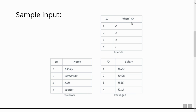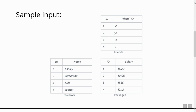Similarly, this is the friends table which has columns ID and friend ID. ID is the ID of the student and the friend ID — 2, 3, 4, 1 — indicates the ID of their best friends. So ID number 1 is Ashley and friend ID is 2, and ID number 2 is Samantha. This means Ashley's best friend is Samantha.